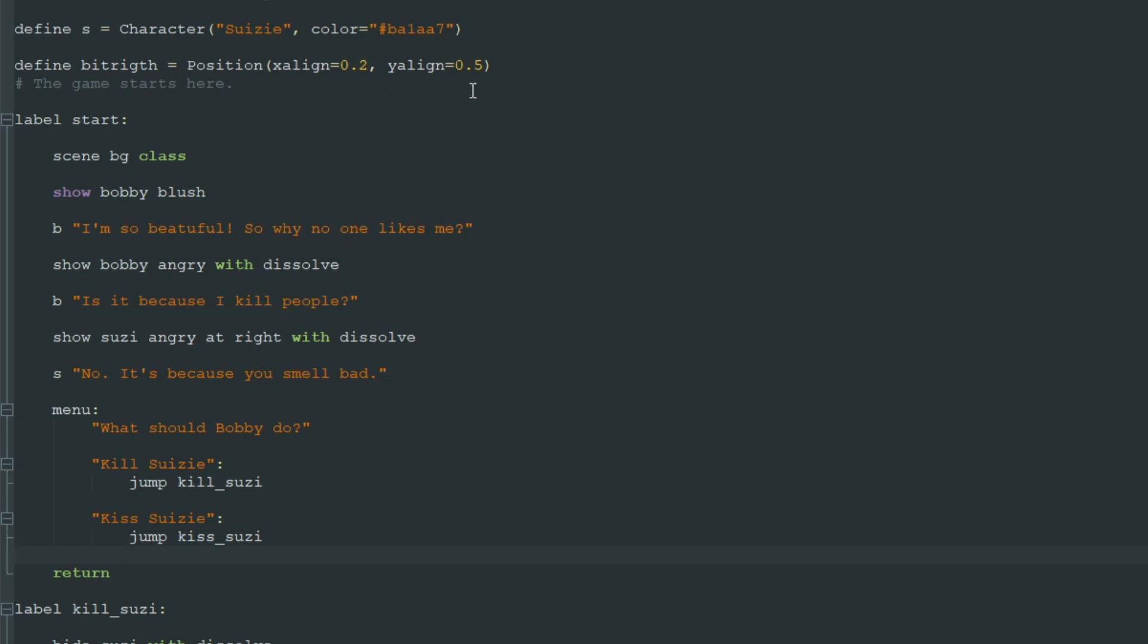And a boolean variable is basically a switch that can be set to true or false. It can't be anything else, only true or false like a switch can be on or off.